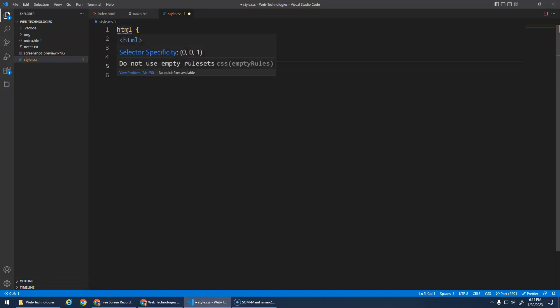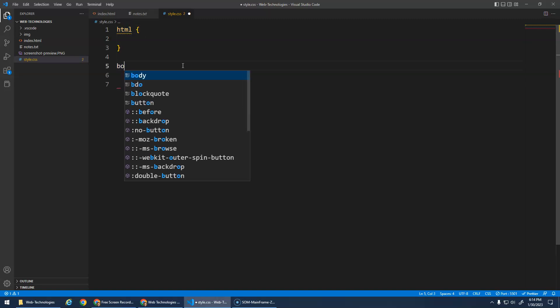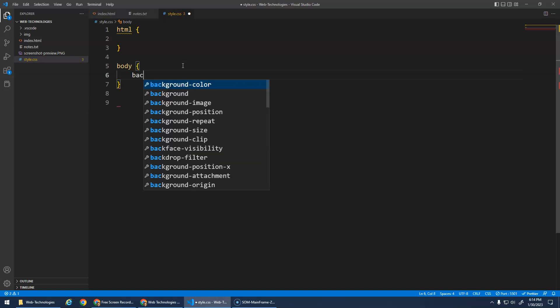Notice this little underline here. This is a warning saying do not use empty rule sets because there's no styles in here. It's telling you what are you doing, why do you have this here. We're just going to leave it because we're going to add it later. I'm just going to start with my body.